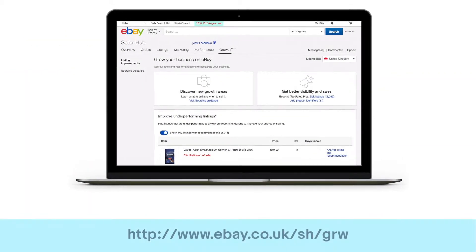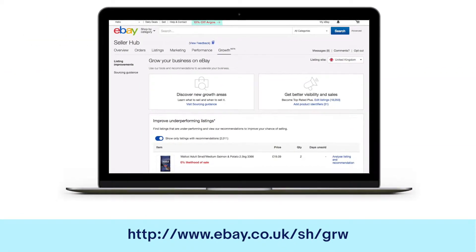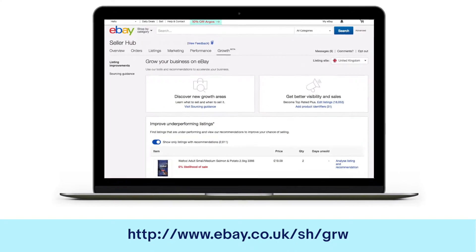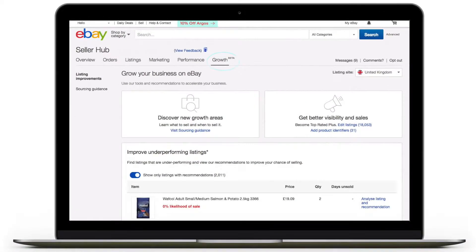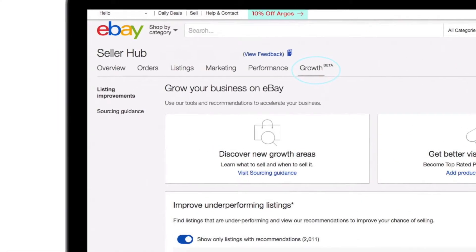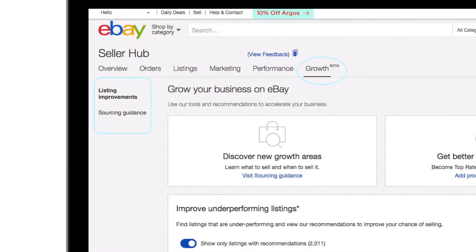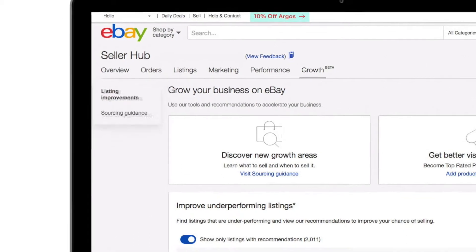Introducing the new Seller Hub Growth tab, where you can find individual tips and analysis on how to successfully sell on eBay. The Seller Hub Growth tab is split into two main sections: Listing Improvements and Sourcing Guidance.